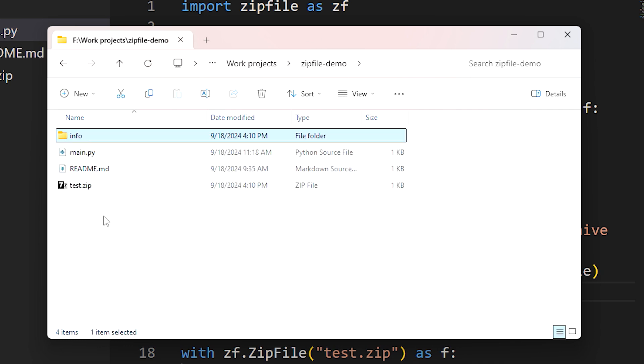When we extracted that file from the archive, by default it recreated the directory structure the file already existed in. We could have also passed a path for the file to be extracted directly into, but this behavior is really useful - it lets us extract the contents of an archive in a way that mirrors its placement inside the archive.